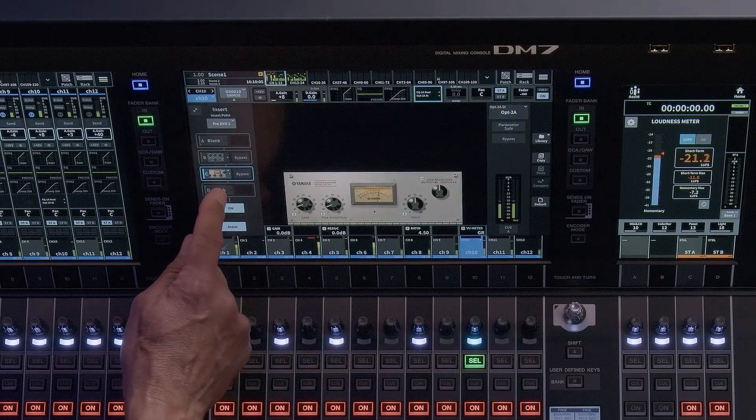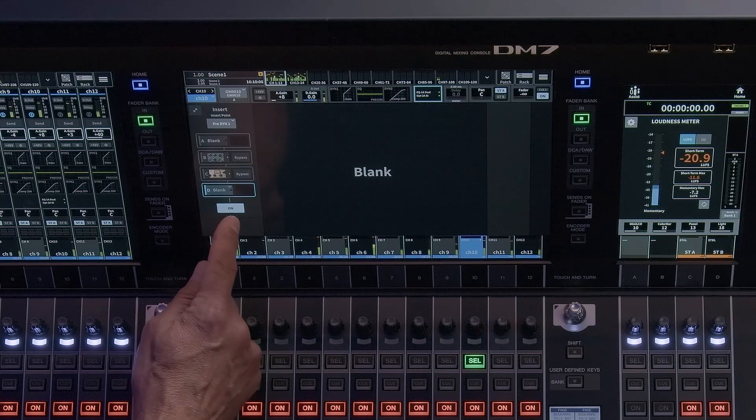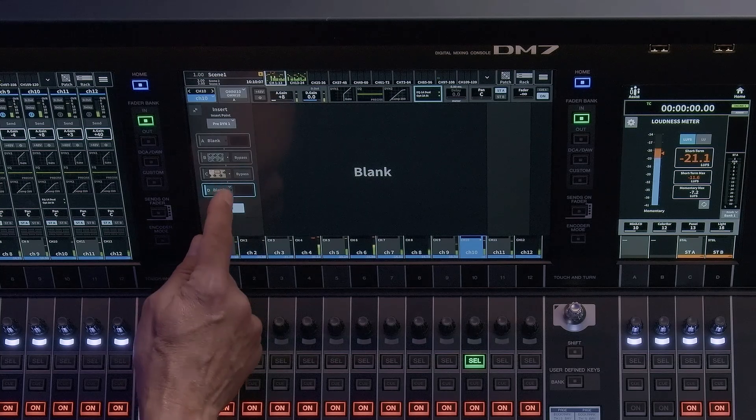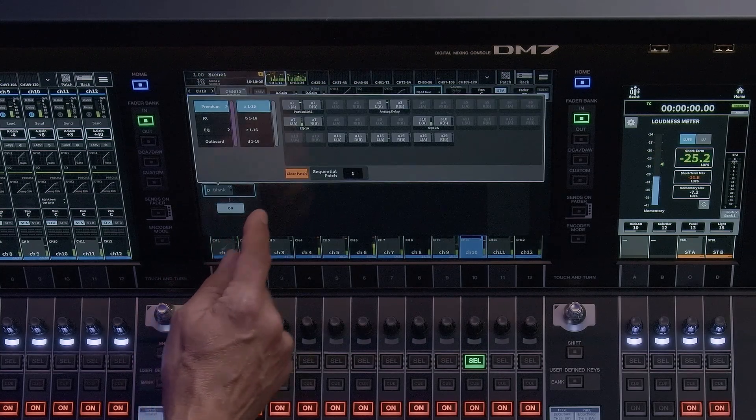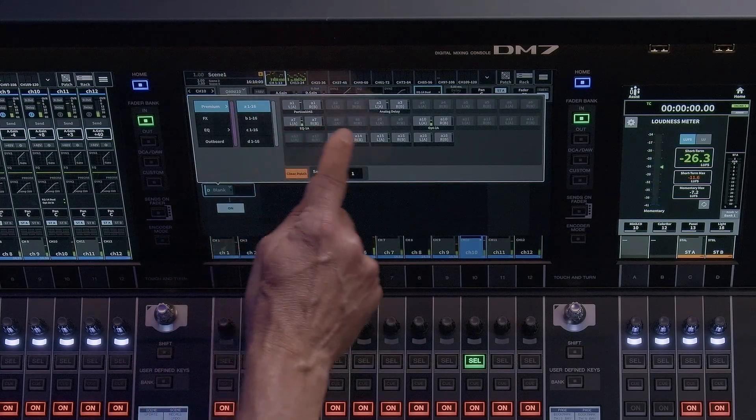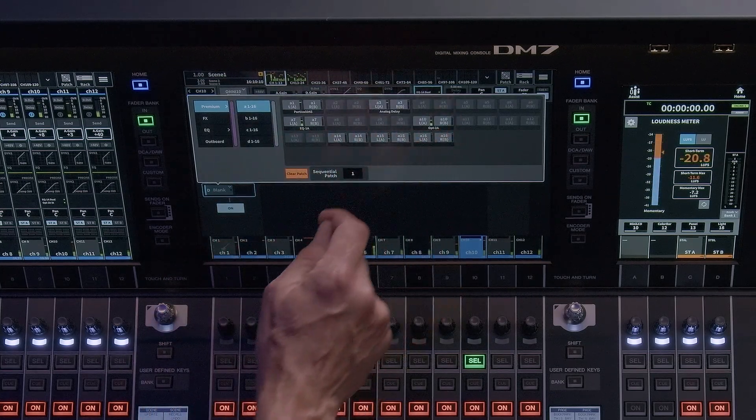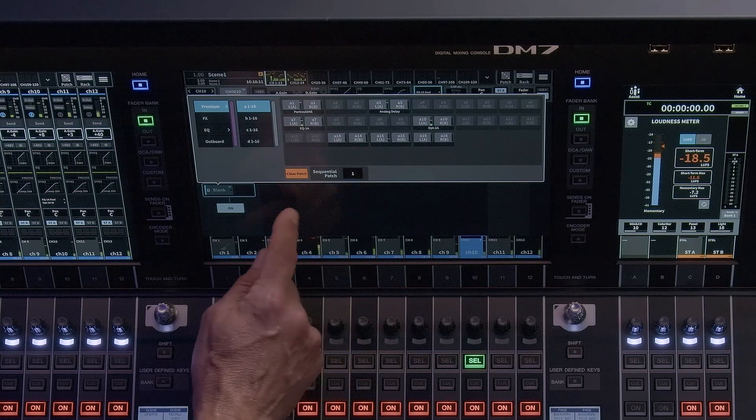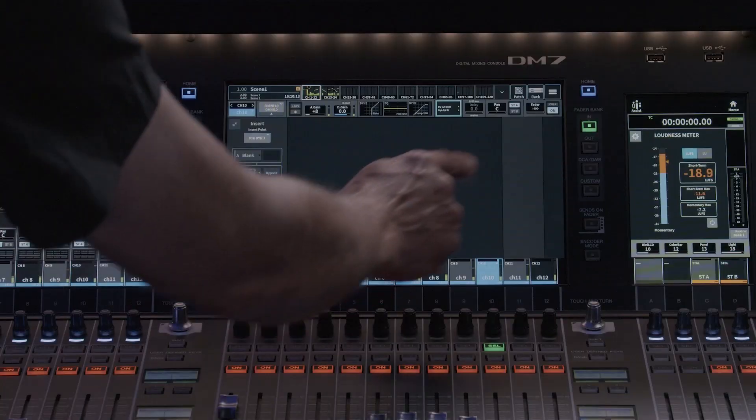Keep in mind that even though you have four inserts for each channel in the DM7 console, you are still limited to the amount of processors available in the rack.